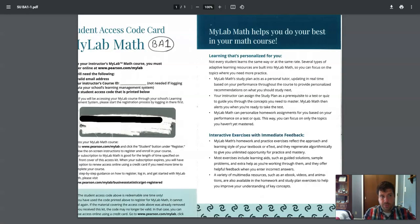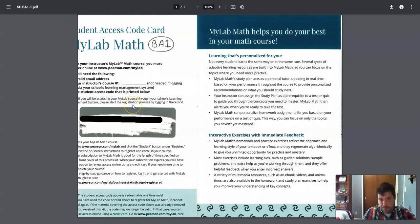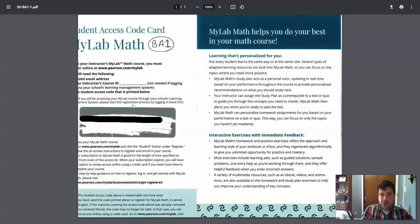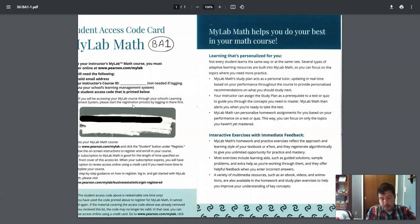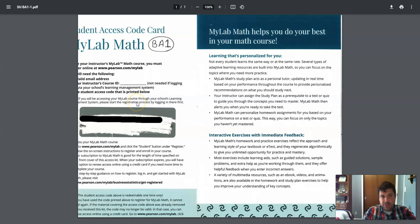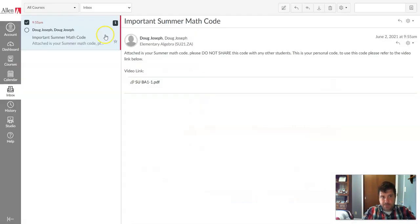Now, you'll get a code, a scanned in copy like this, and it's going to have your access code. Yours may come in an email. It's just going to depend upon how your instructor chooses to do it. But in this email that you get somewhere, you're going to have an access code. You'll use that access code. You can either print it off or write it down. You'll use that code to register for the course.